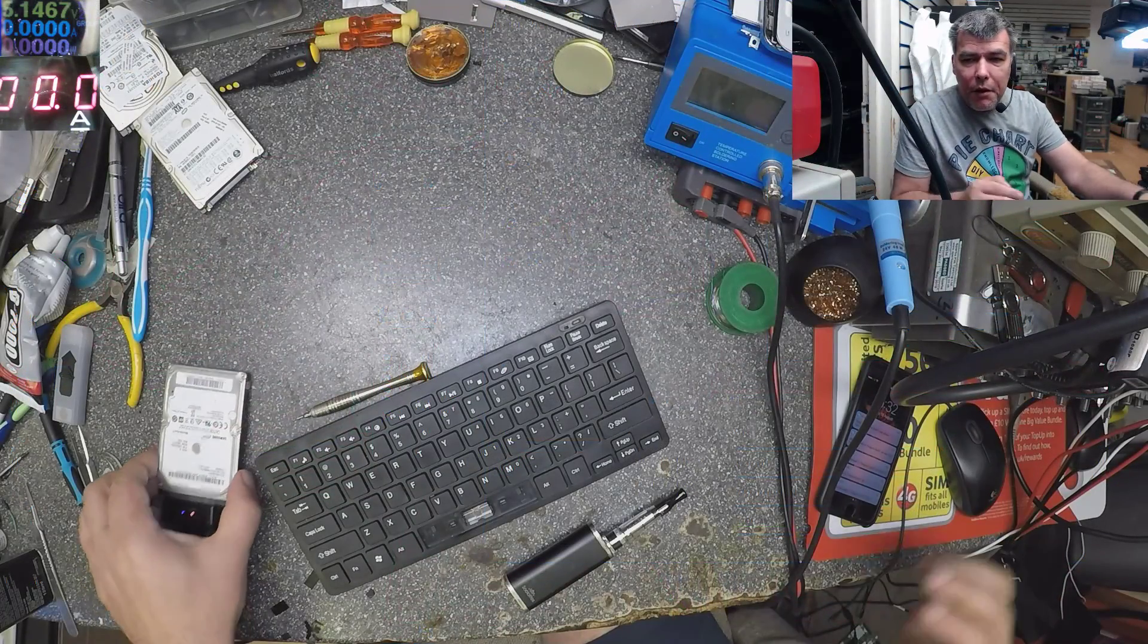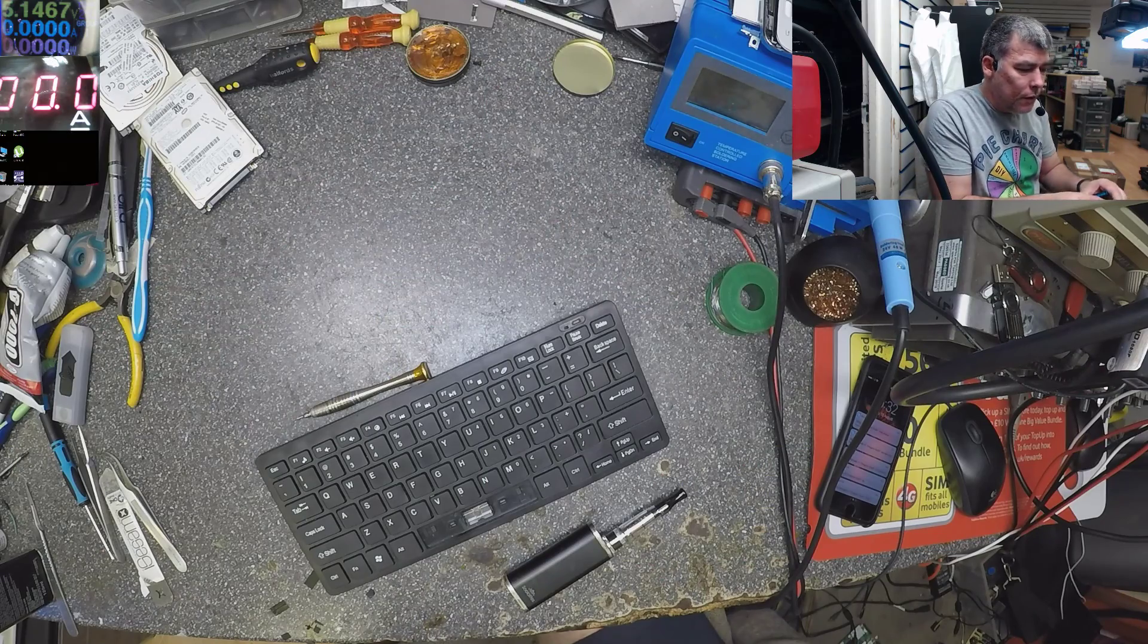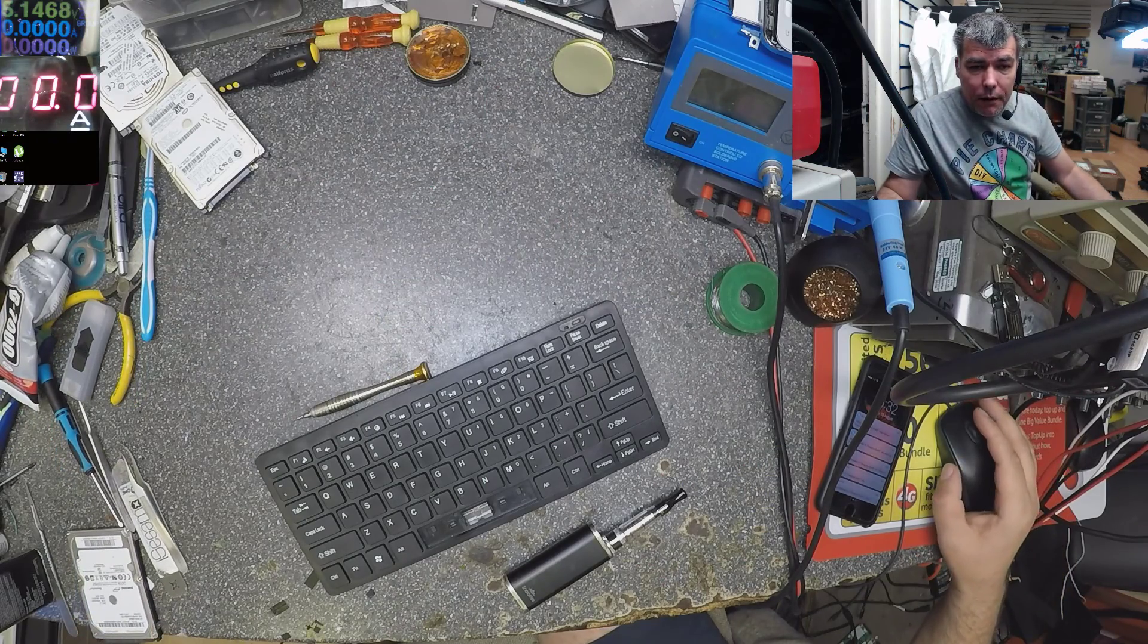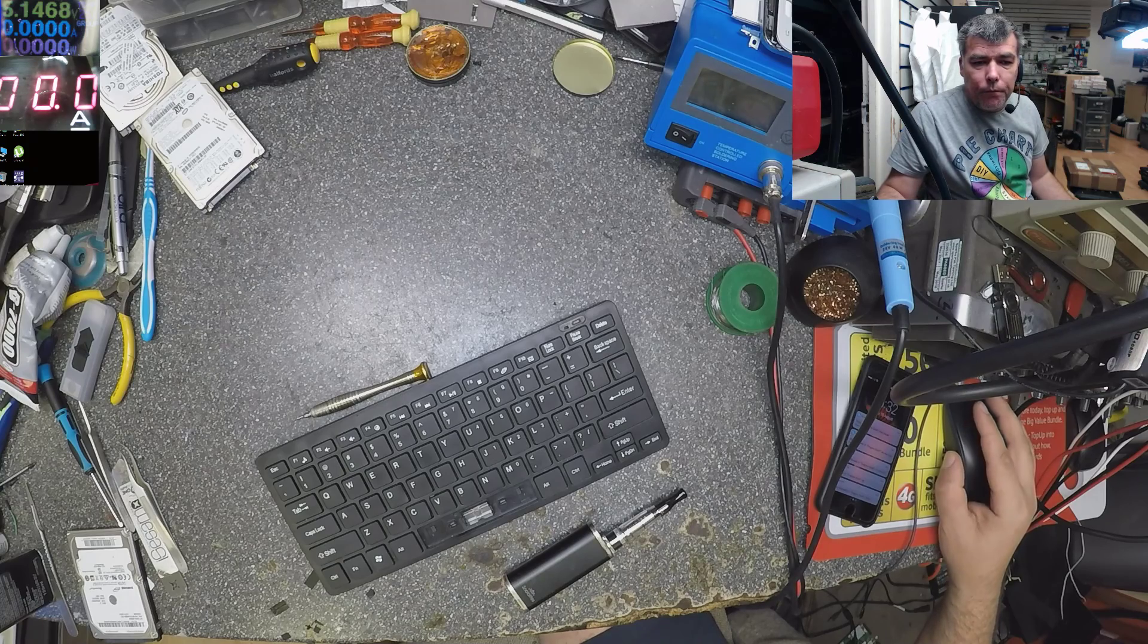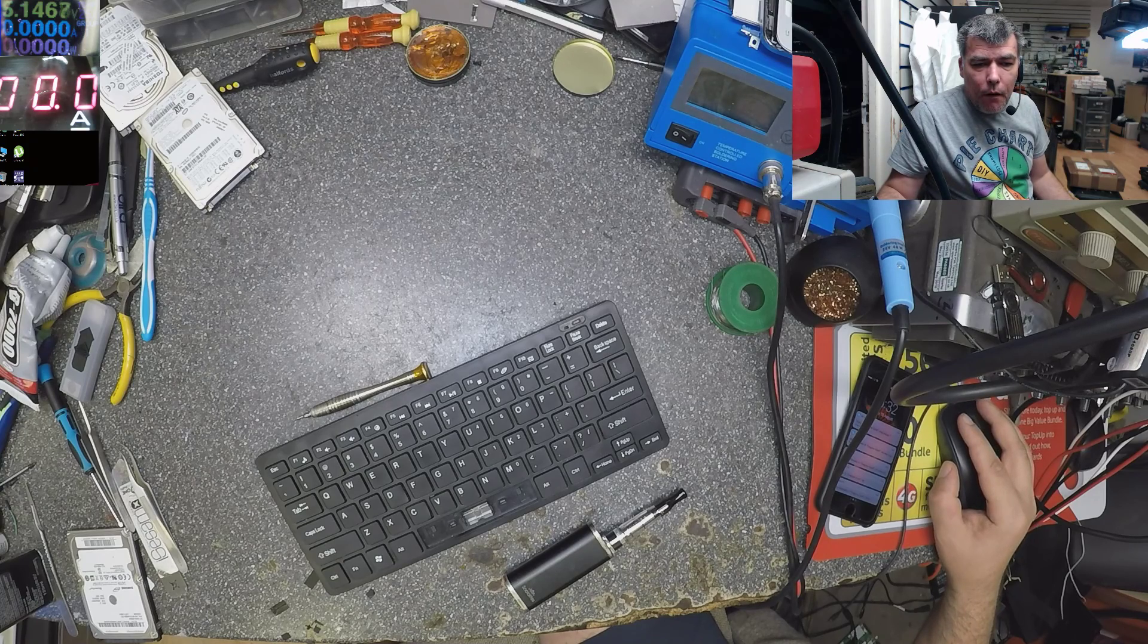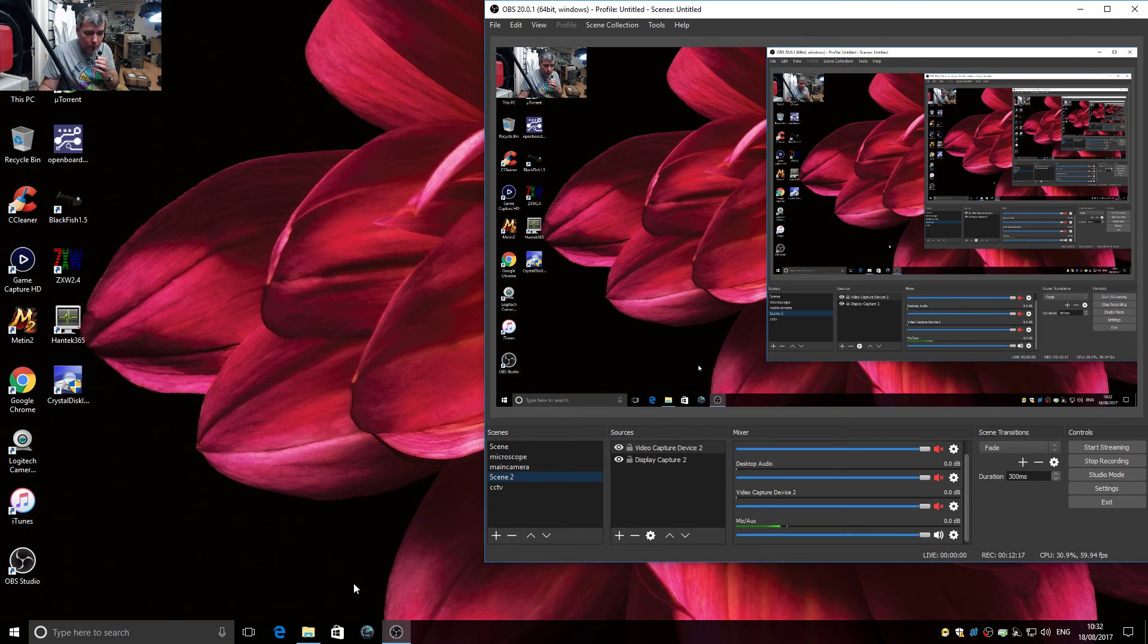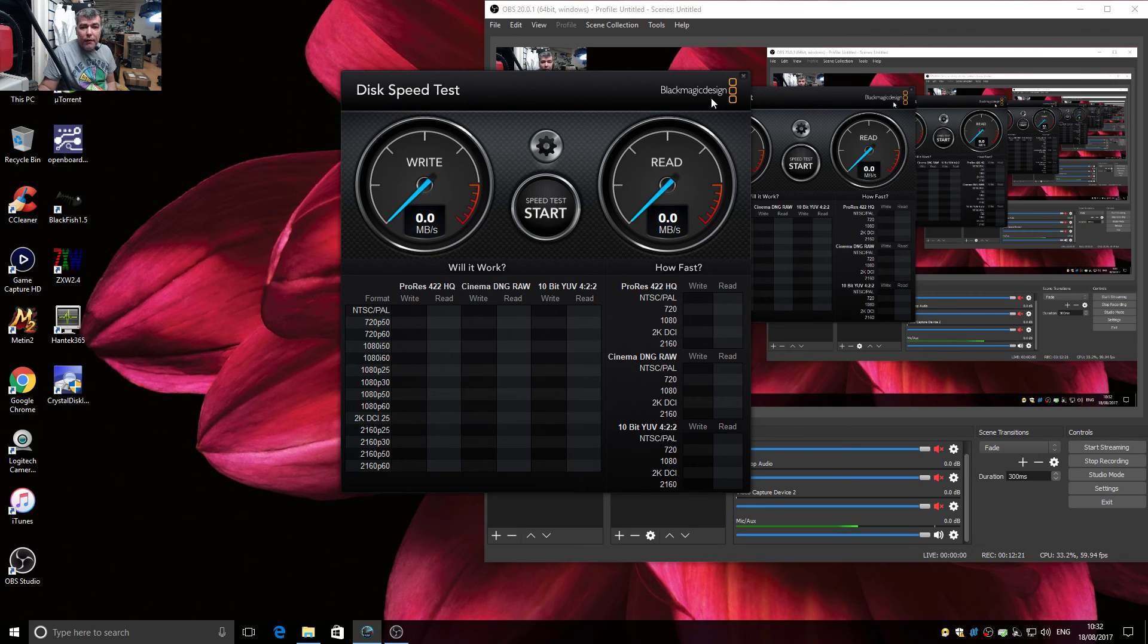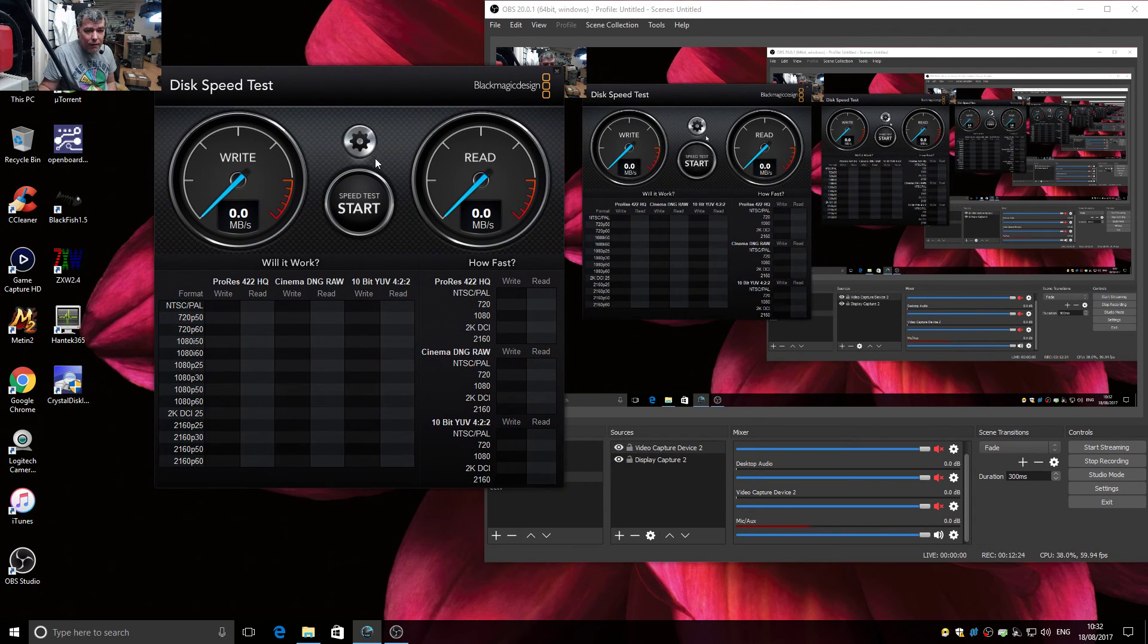What about benchmarking the hard drive? For benchmarking I'm using let me switch again, this. Black Magic Design. You see, this software is nice.